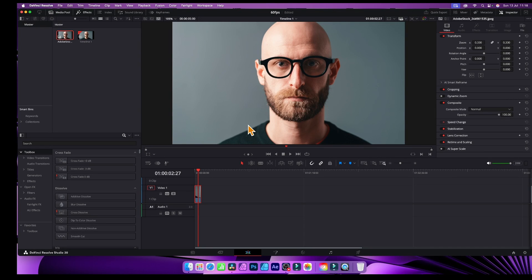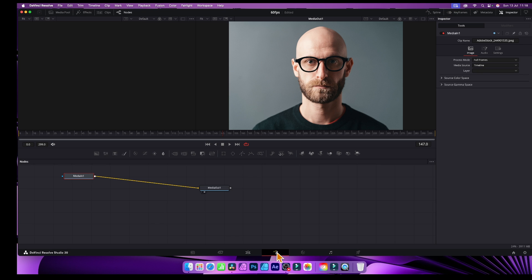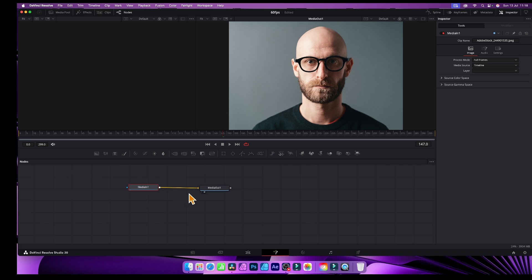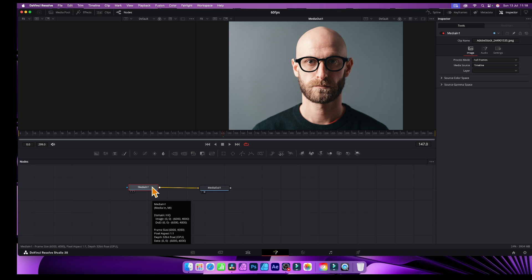How to add a gradient — a very quick gradient — to a clip in DaVinci Resolve. I'm going to use the Fusion tab, so just go over here to the Fusion tab and click here. You'll notice you get this MediaIn and MediaOut.